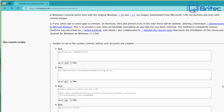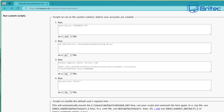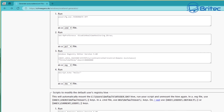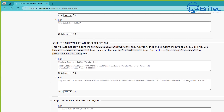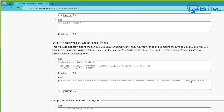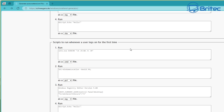You can change from a command prompt to registry files to PowerShell files and things like that. There are other areas down here for running custom scripts — including scripts to modify the default user's registry hive. There's also one that allows scripts to run whenever a user logs on for the first time.